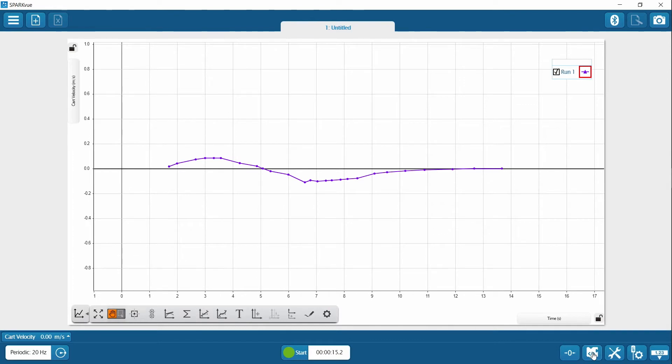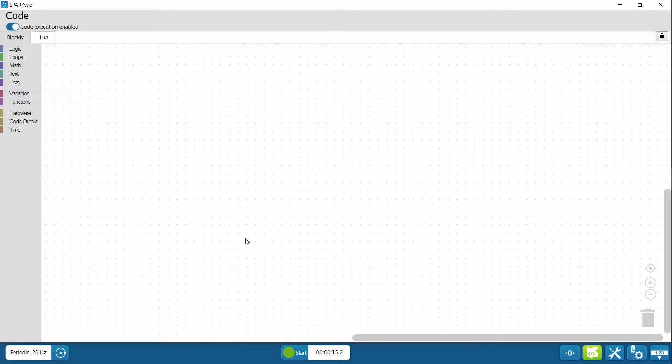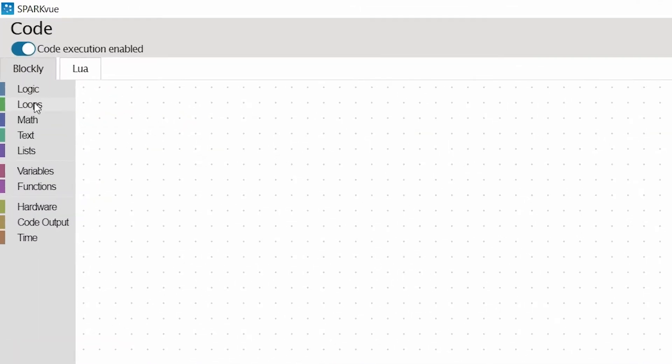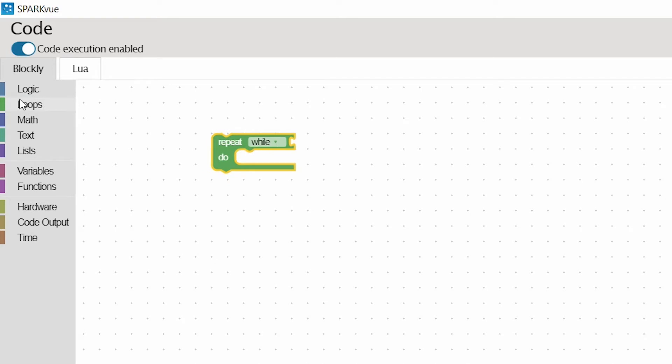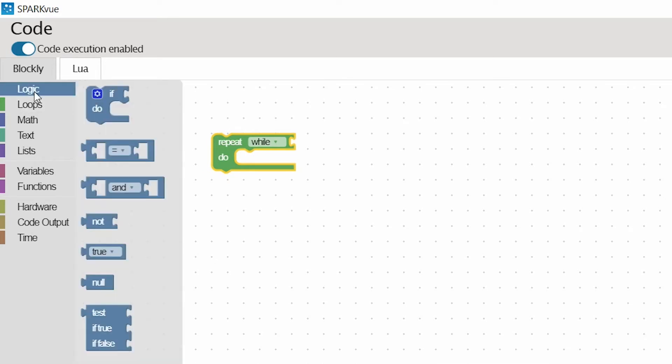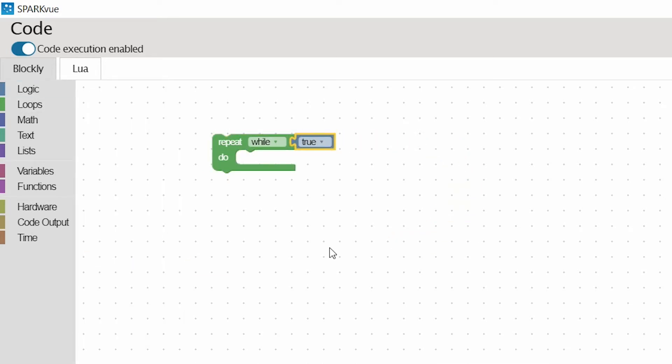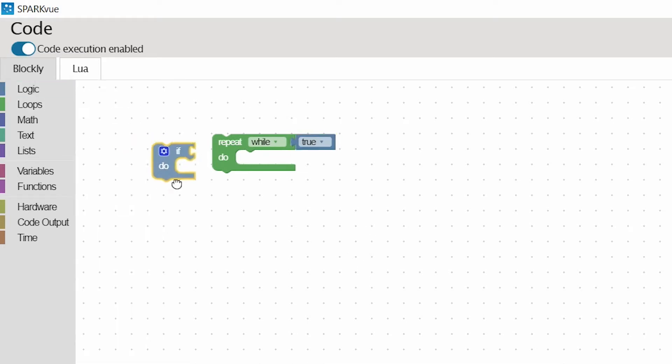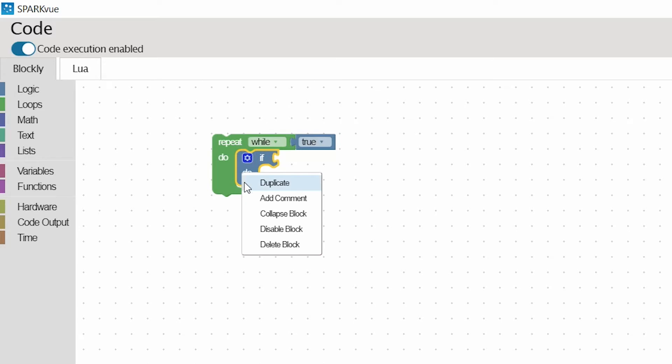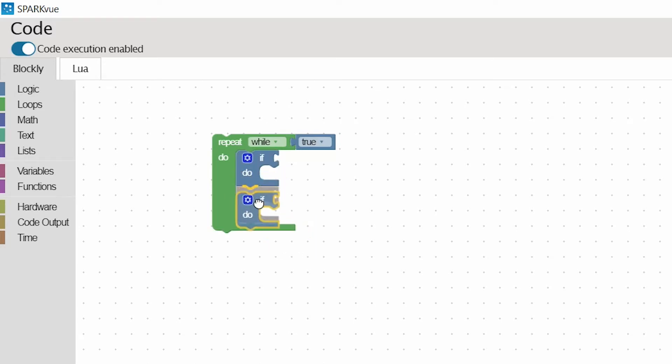I'm going to click on the code icon, and let's get building. So I'm going to pull in a loop, and this basically is telling the program I want it to run over and over again until I hit stop. And then I'm going to bring in two logic blocks.